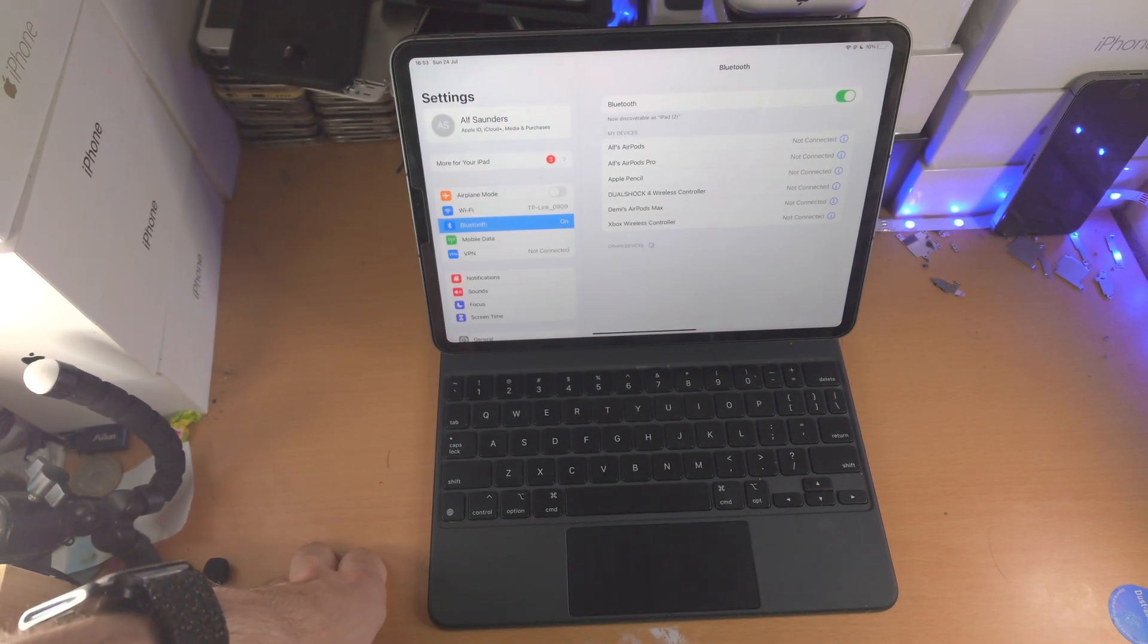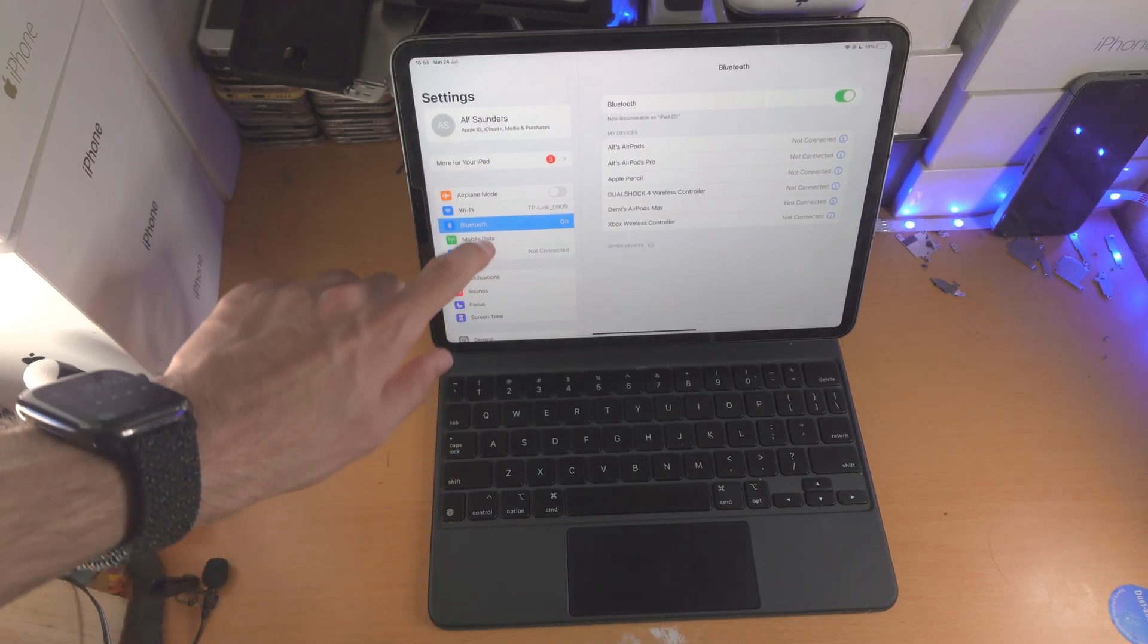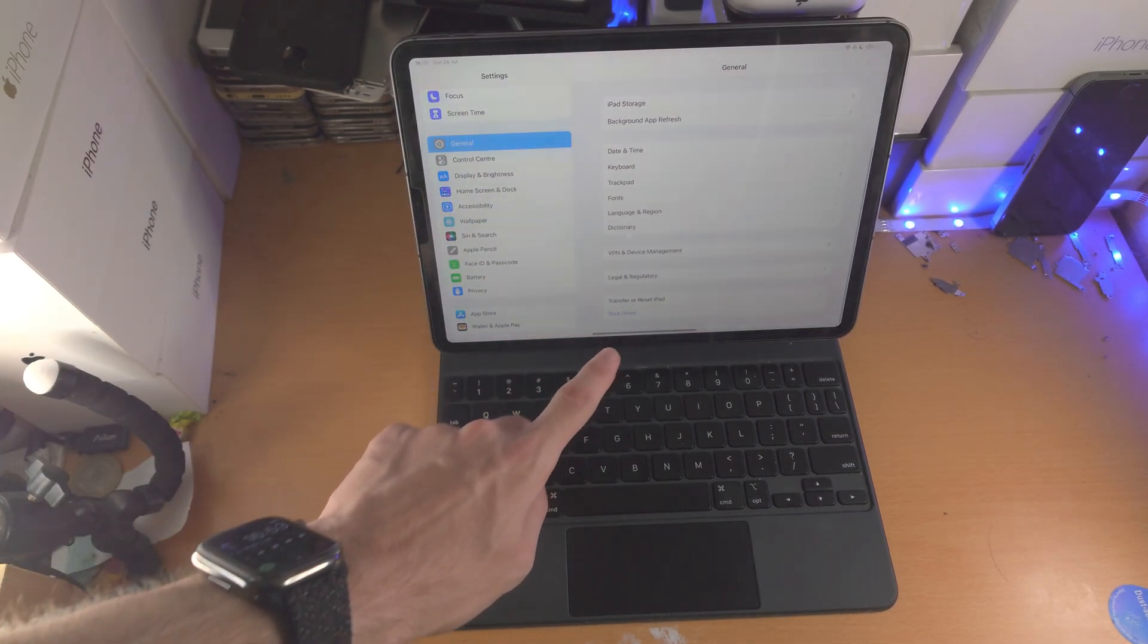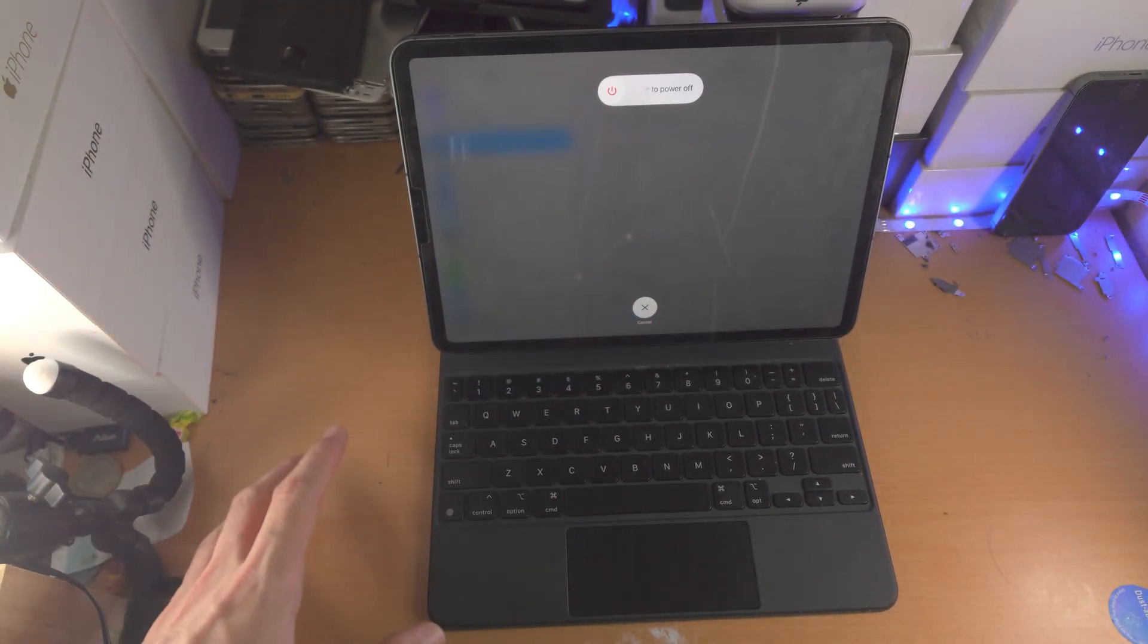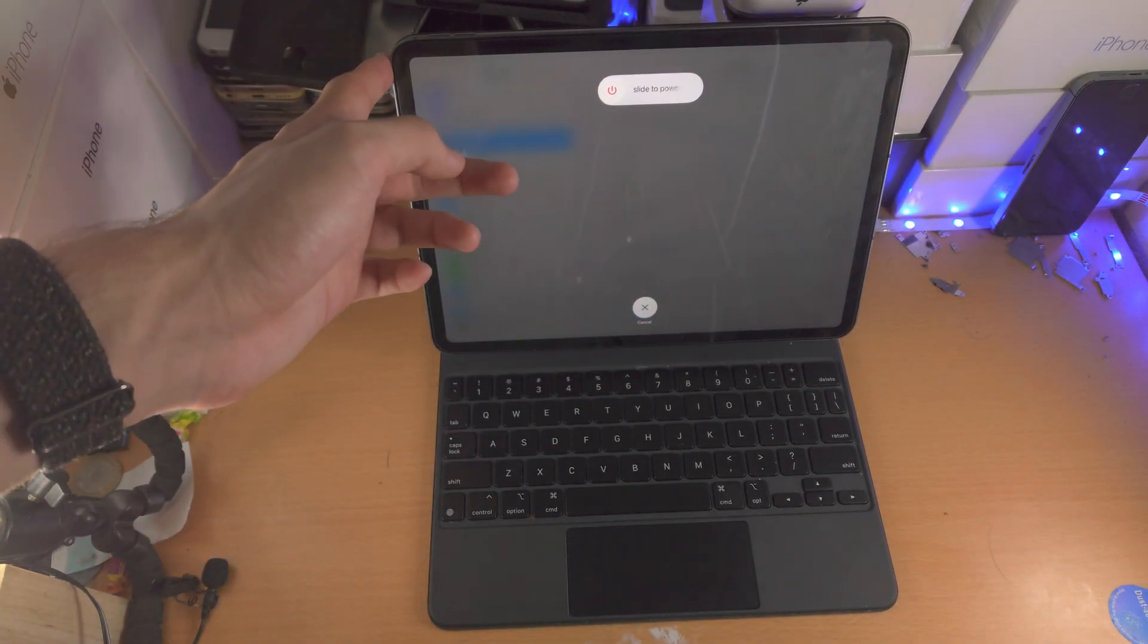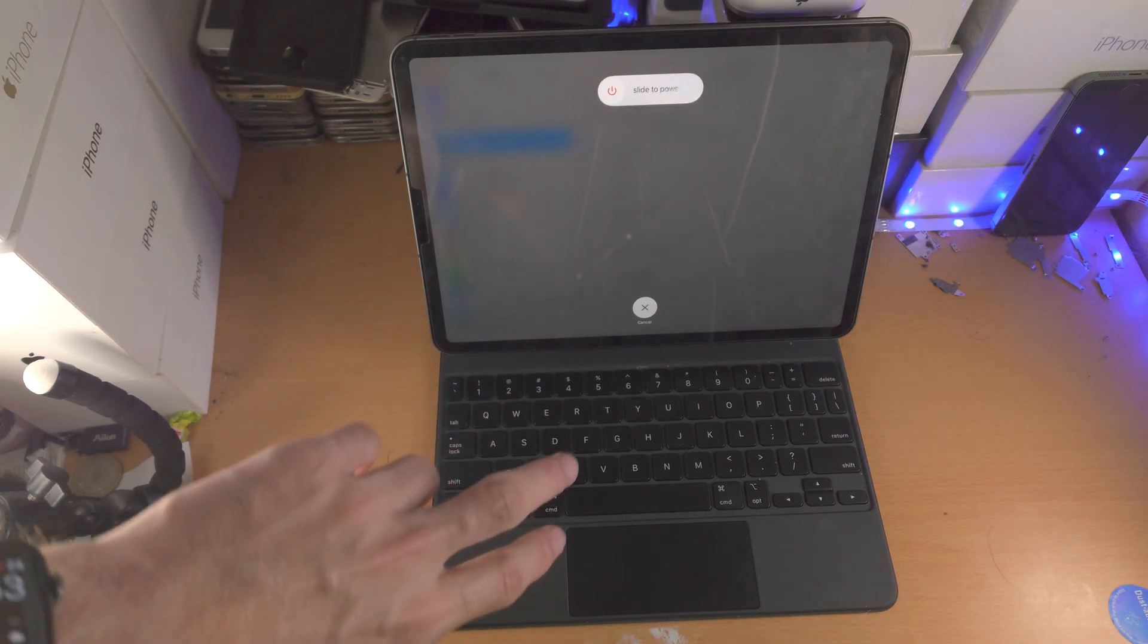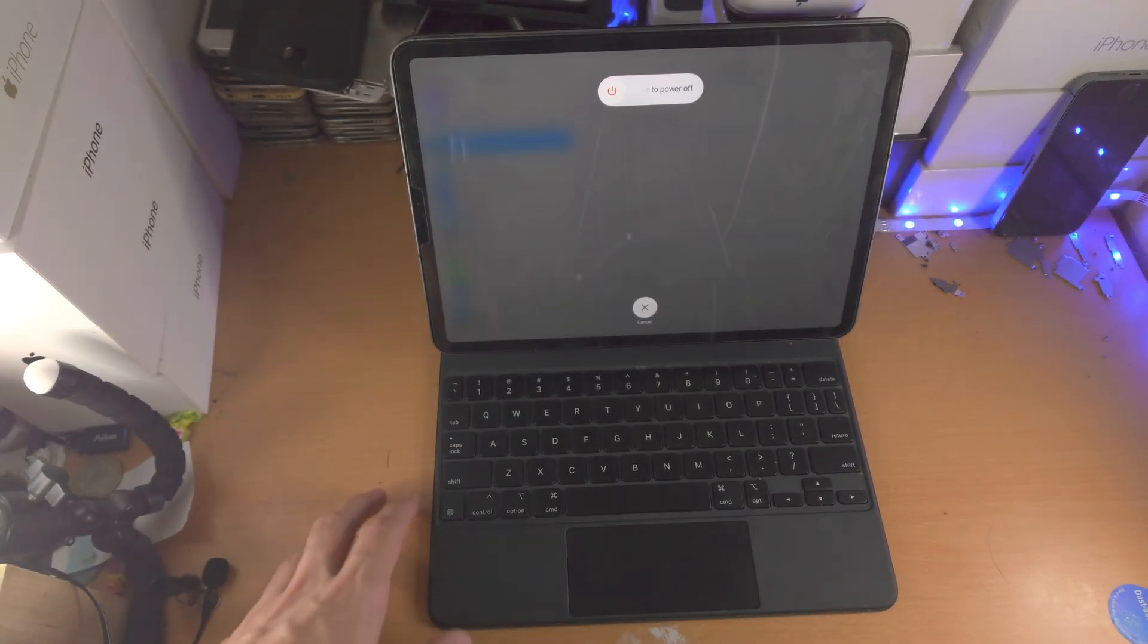If you're having connection issues, usually what happens is your Bluetooth has glitched out. So all you need to do is go to general, shut down, slide the power off, give it 10 seconds, and then restart your iPad by just holding down the power button. Then turn off your Bluetooth keyboard, turn it back on, do the full repairing process again, and everything should work.